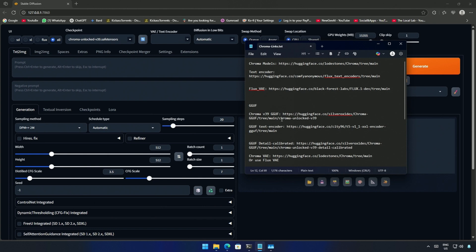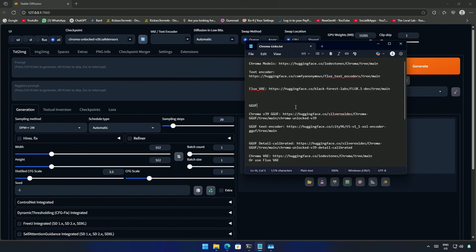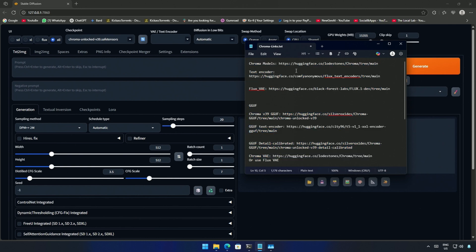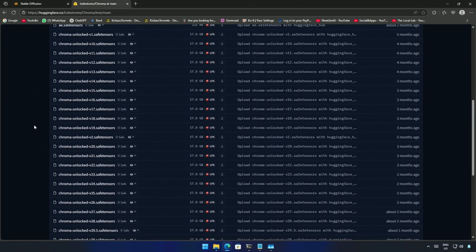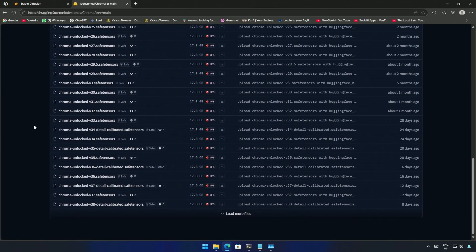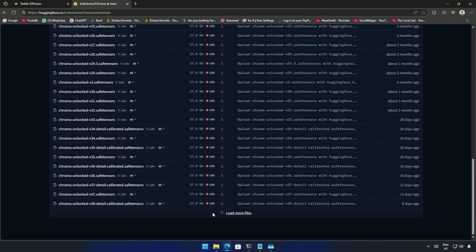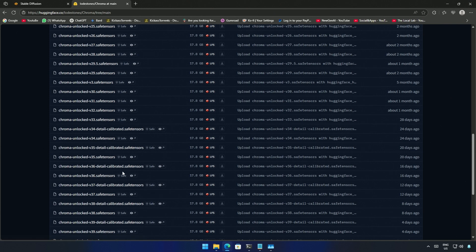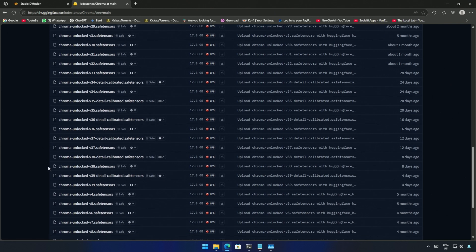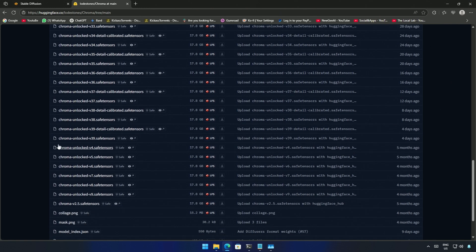In this notepad I have links to all the necessary files. The above three are for the original Chroma model and below are the files to run the GGUF models. I will open the first link and quickly show you the files.